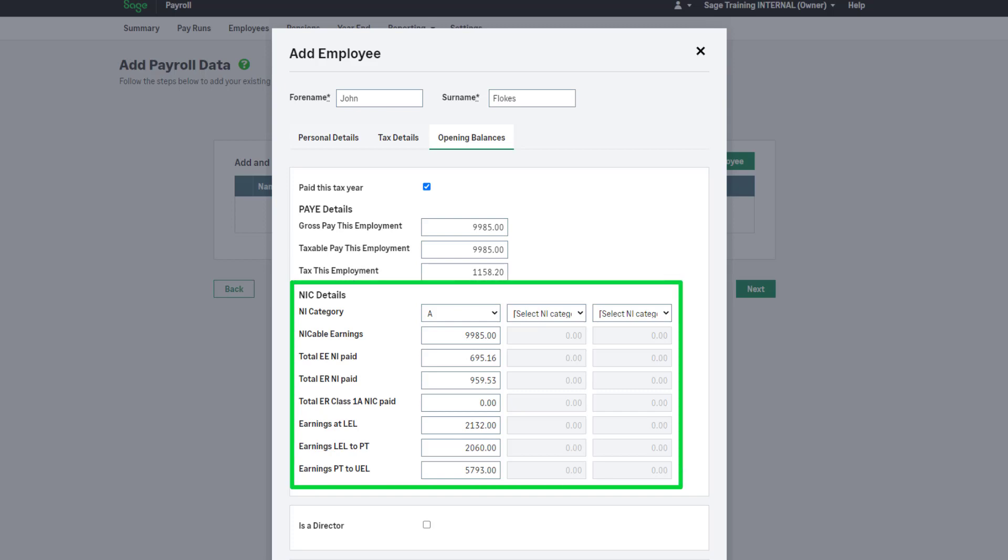Please note there are three columns here, in case the employee has changed national insurance category part way through the tax year. If they have remained on the same category throughout the year, only use the first column.